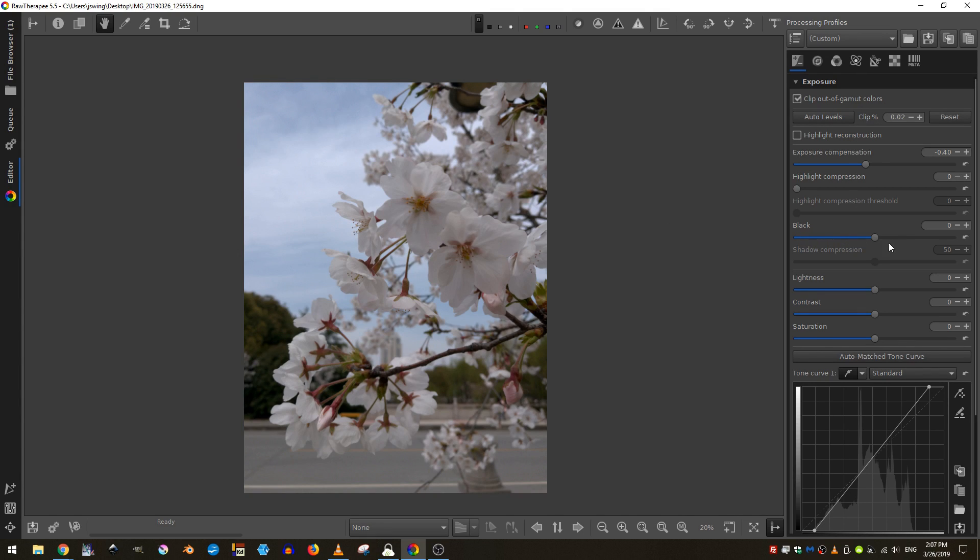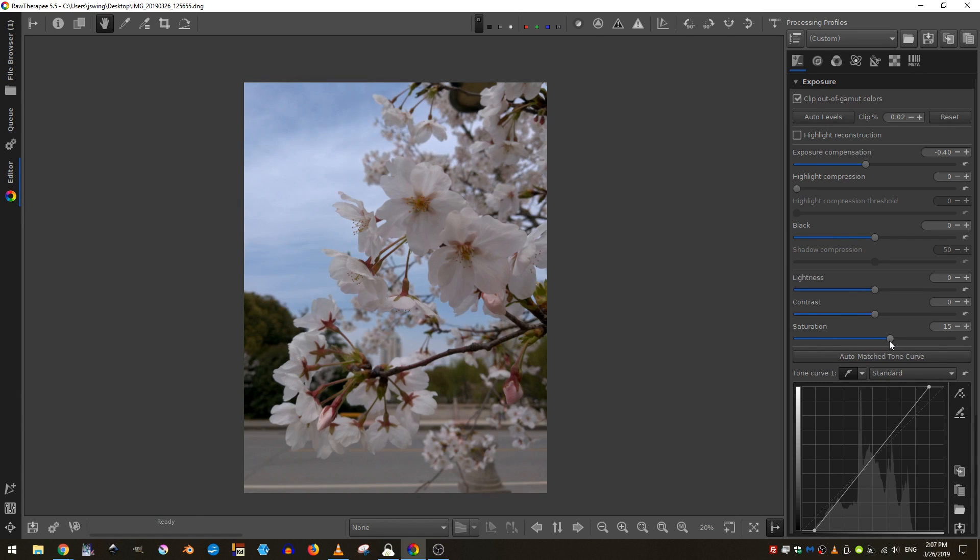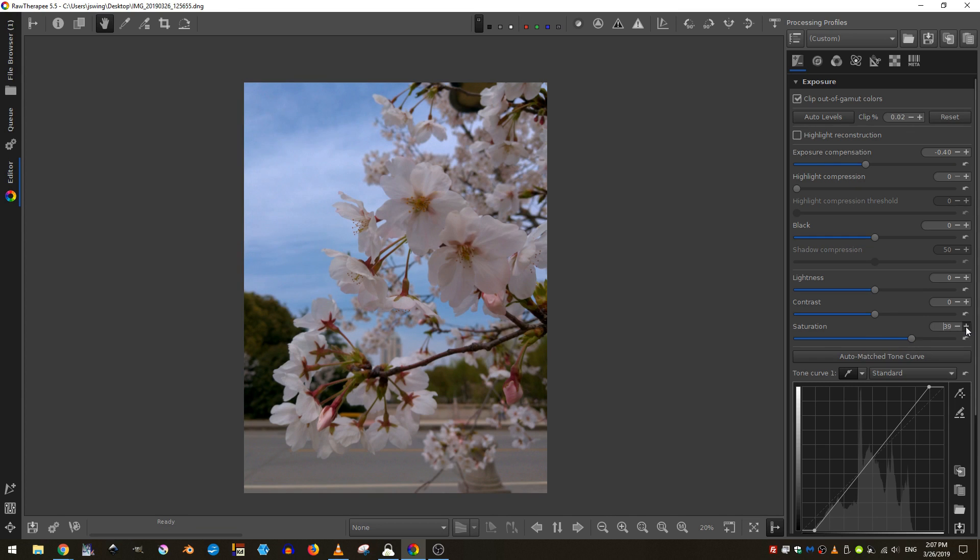Next, I'm going to come here and I'm going to take the saturation and bump it up a little bit. Say a saturation value of 40 seems about right.